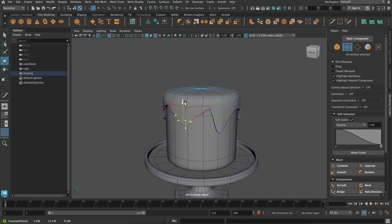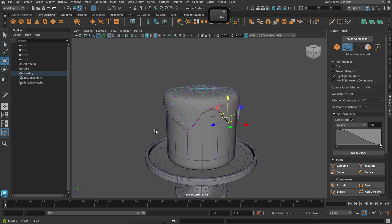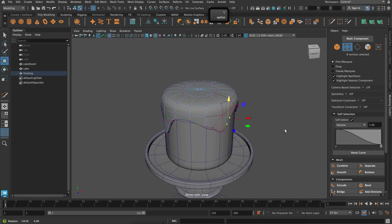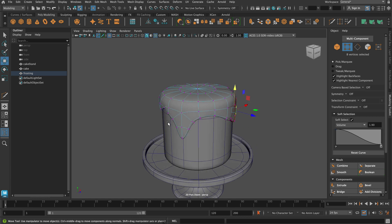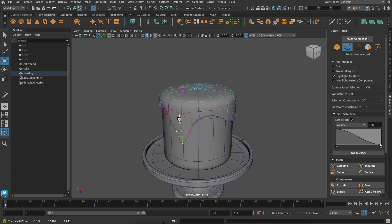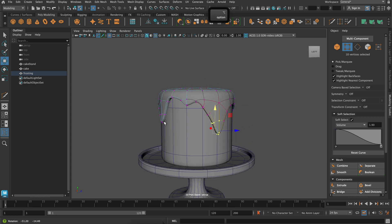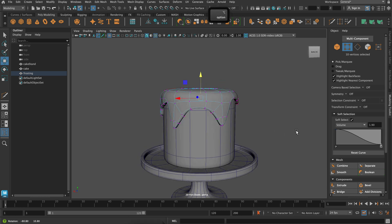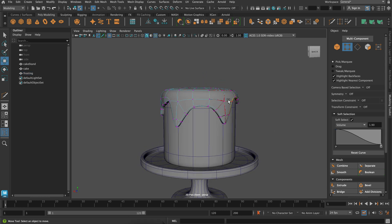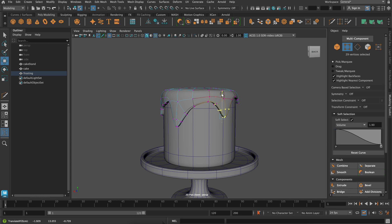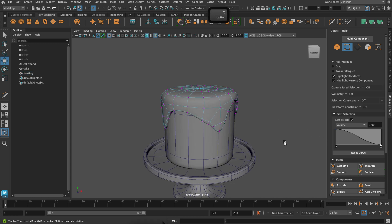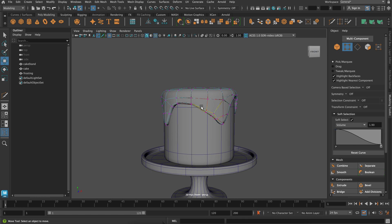And I'm just going to make some of these a little shorter and some of them a little longer. And the soft selection just ensures that the movements that I'm doing have like kind of a smooth edge to them and have a nice drop off.